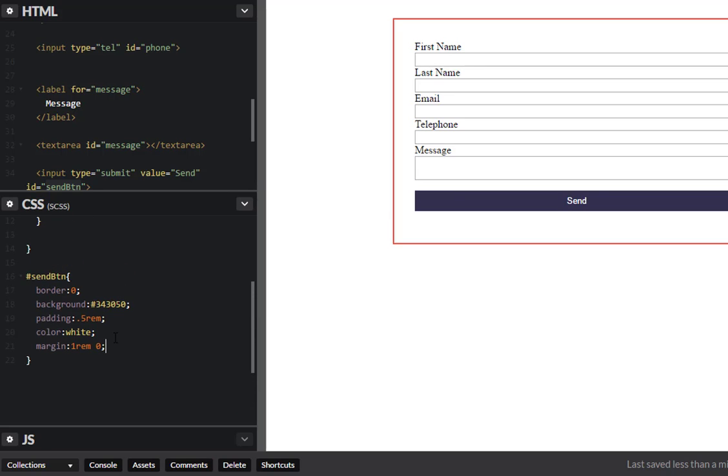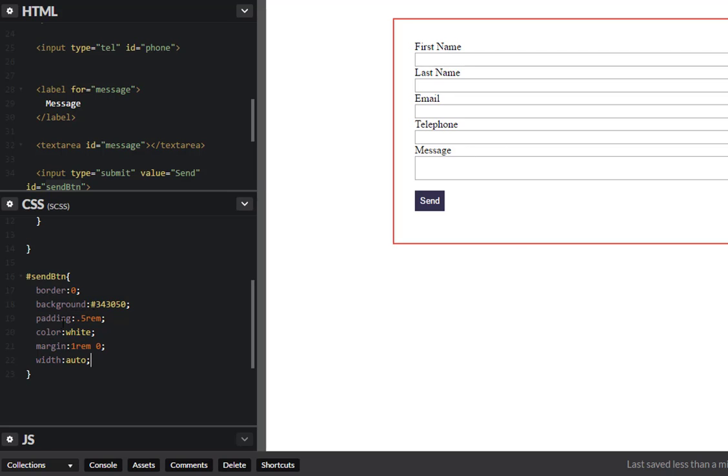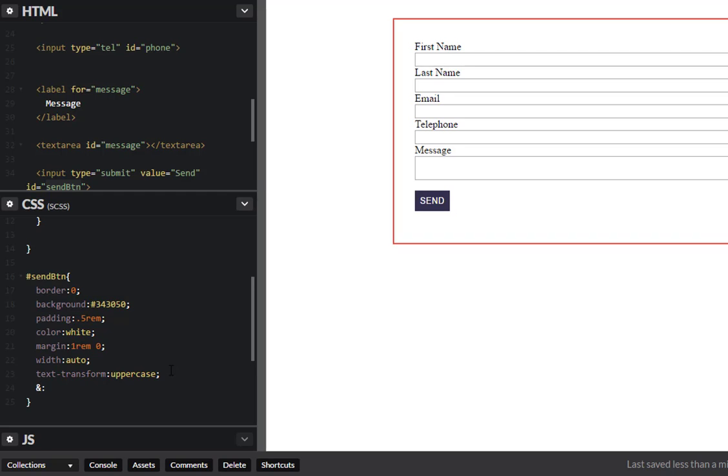And really I don't want this to be a hundred percent per se, so let's give this a width of auto. So there you go. And let's do text transform uppercase. There you go. And let's give this a hover effect as well.